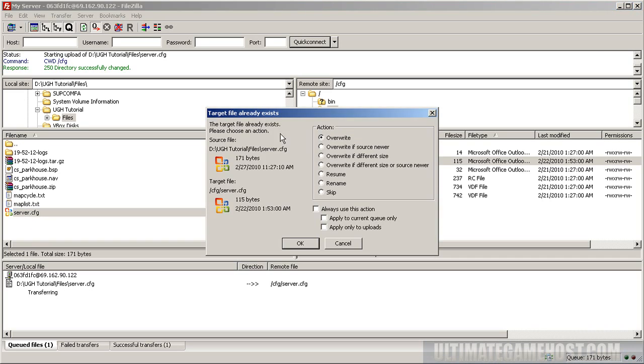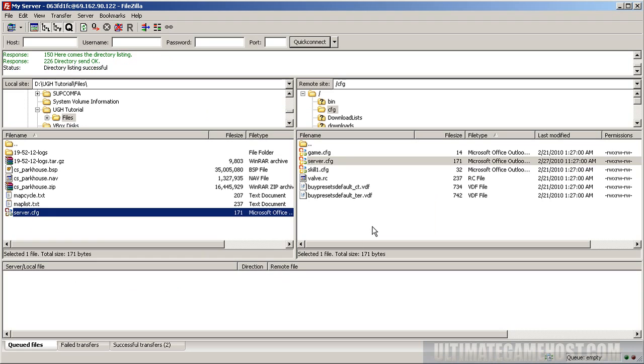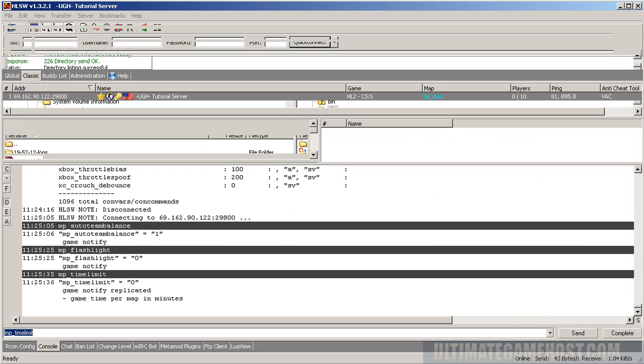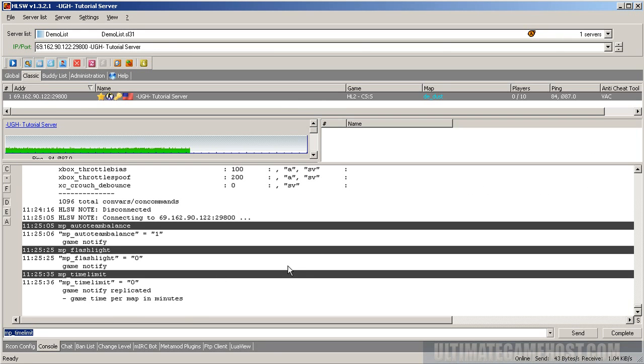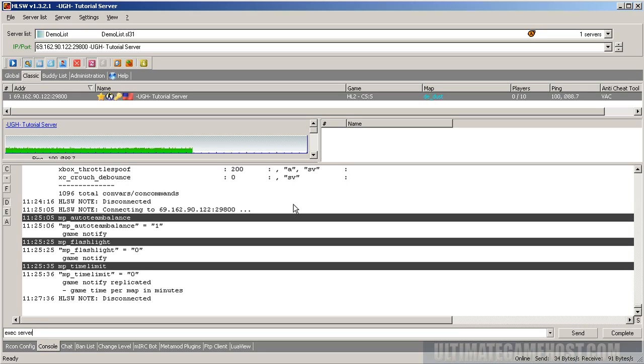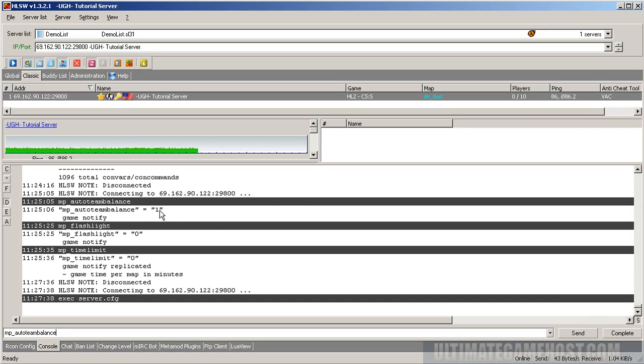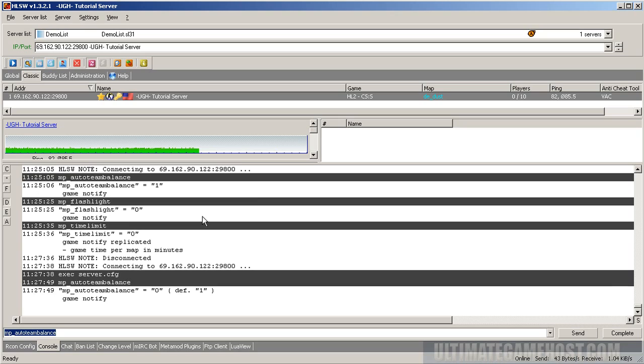And let's execute our server.cfg remember this from the uploading maps tutorial. So that's executed and let's see how those commands changed auto team balance and see up here it was set to one it's currently set to zero and it tells you the default was one so that command was successful.